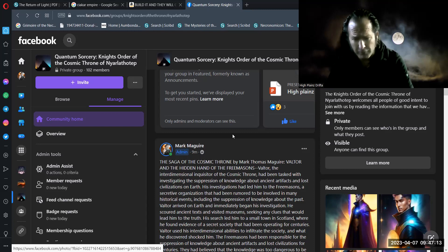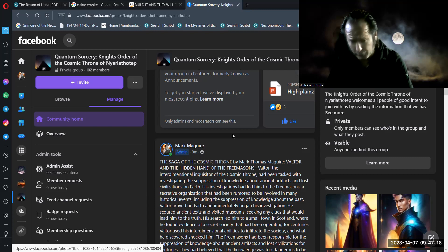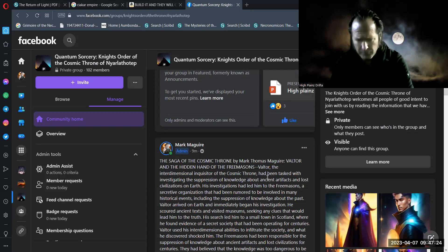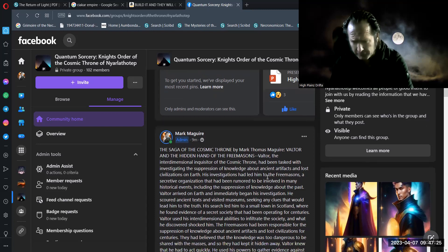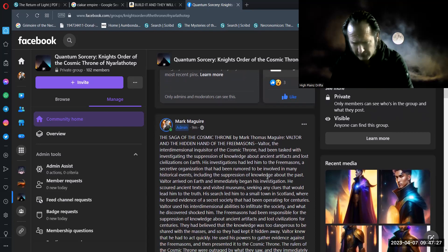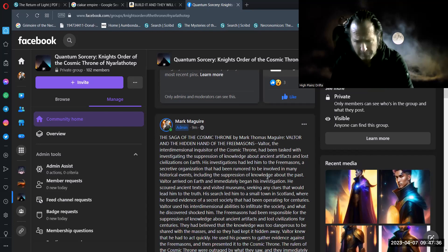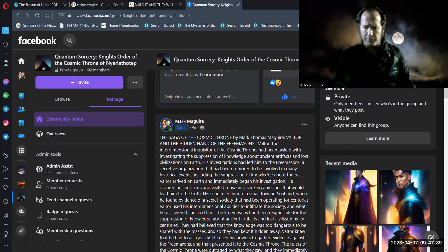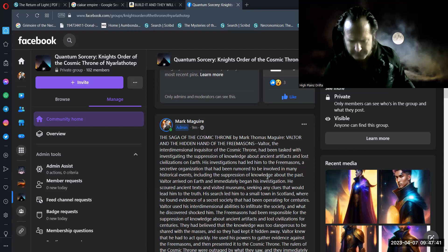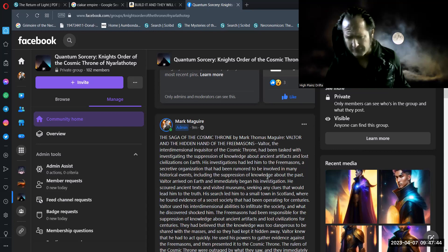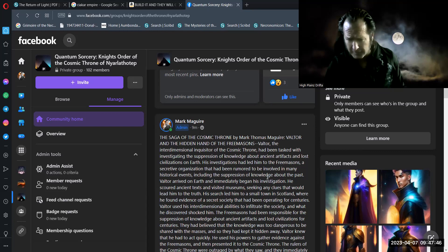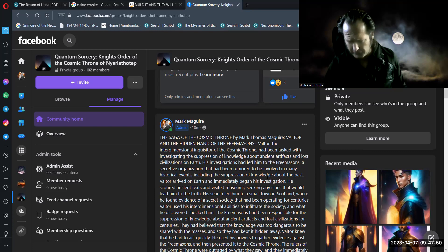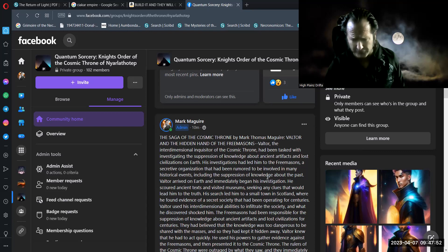Valtor, the interdimensional inquisitor of the cosmic throne have been tasked with investigating the suppression of knowledge about ancient artifacts and lost civilizations on earth. His investigations had led him to the Freemasons, a secretive organization that had been rumored to be involved in many historical events, including the suppression of knowledge about the past. Valtor arrived on earth and immediately began his investigation. He scoured ancient texts and visited museums, seeking any clues that would lead him to the truth.